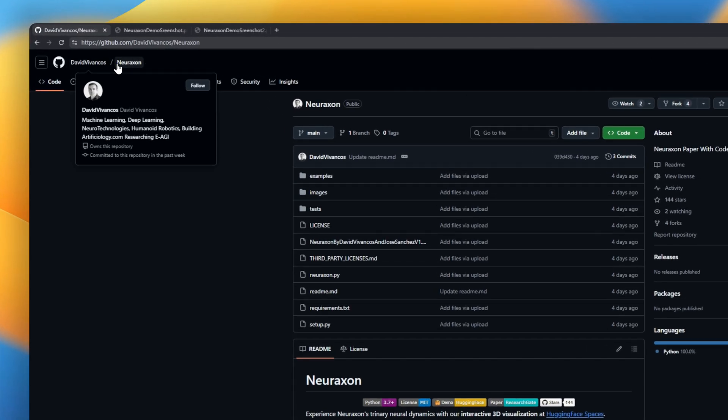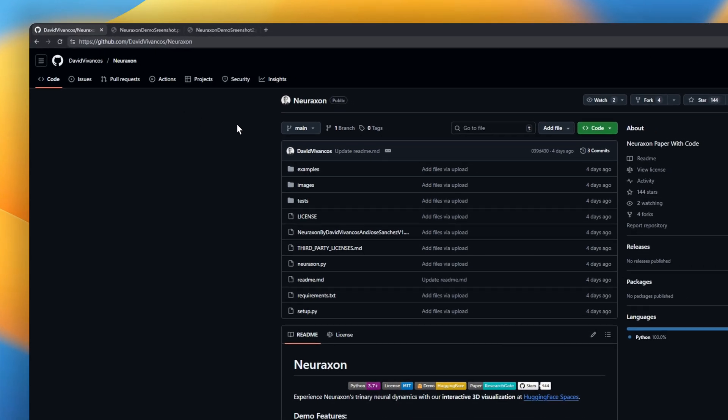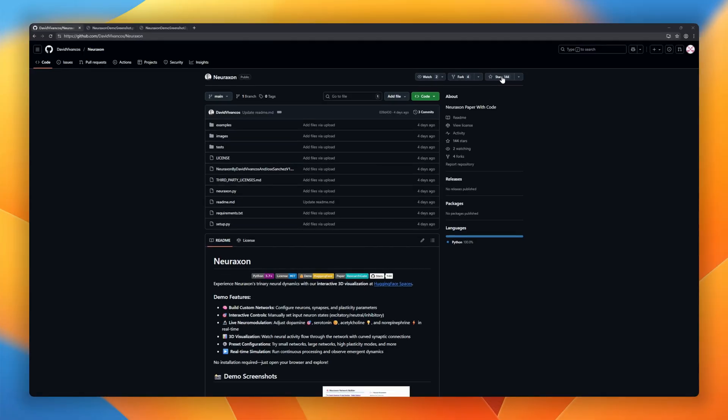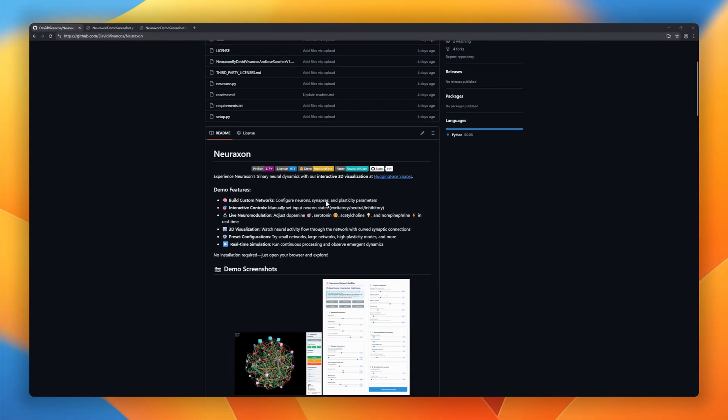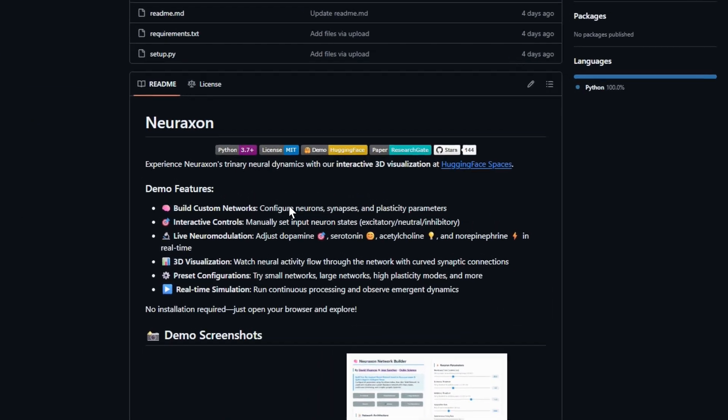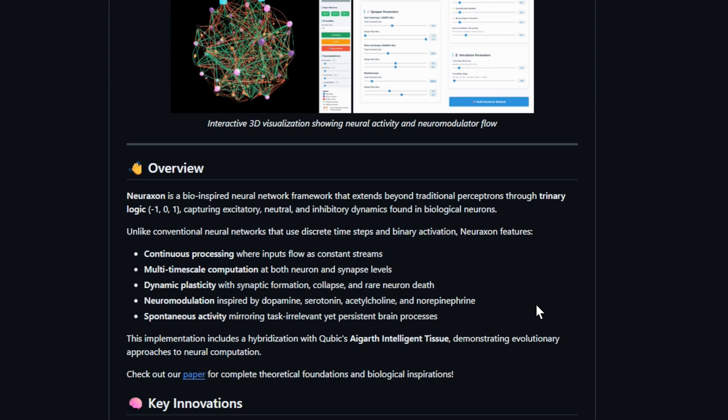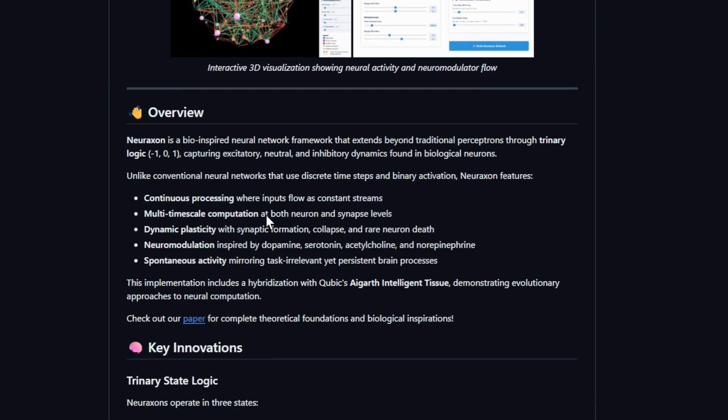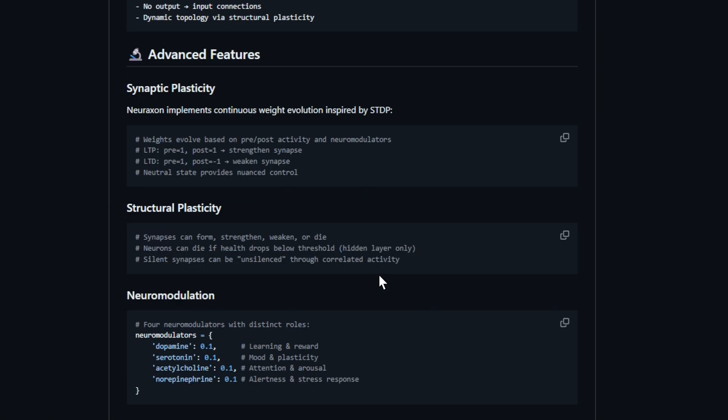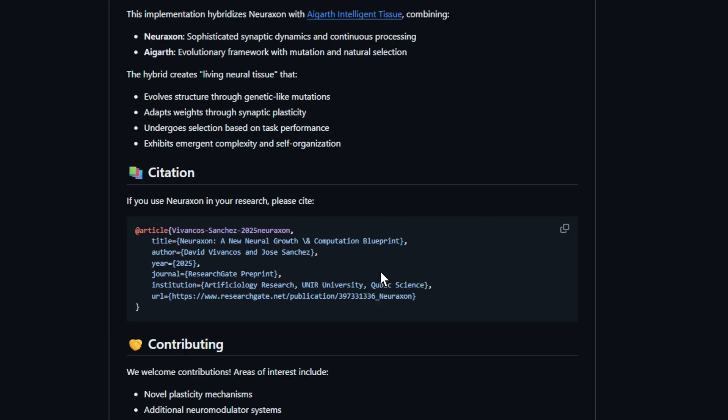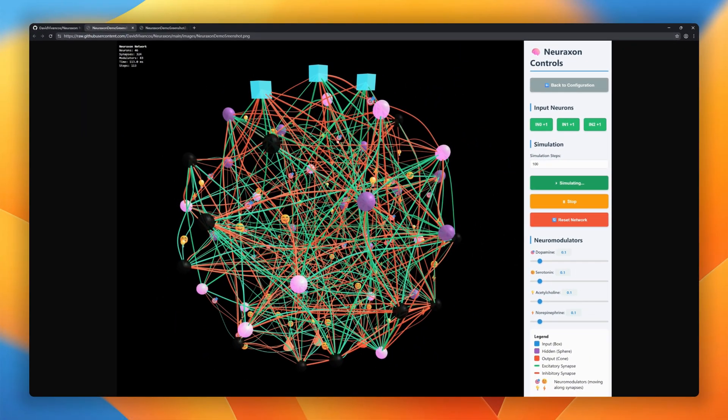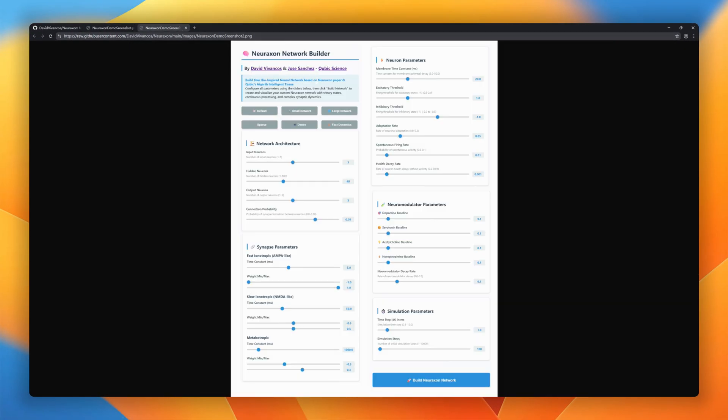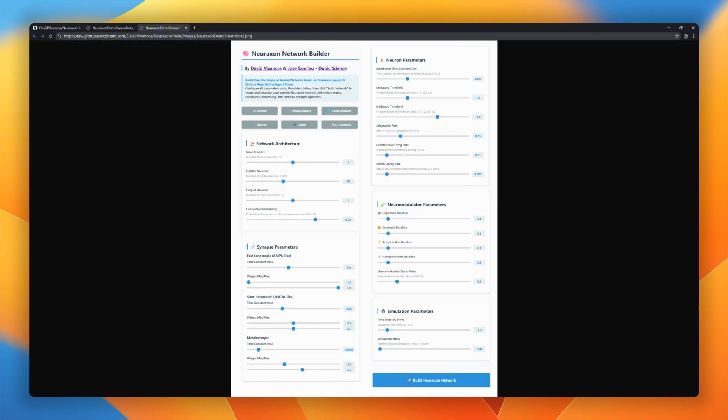NeurAxon is a bio-inspired neural network framework that goes beyond traditional perceptrons by simulating trinary neural dynamics, excitatory, neutral, and inhibitory signals, just like in the brain. With NeurAxon, you can build custom networks with configurable neurons, synapses, and plasticity. Manually toggle inputs and watch how signals flow. Adjust dopamine, serotonin, acetylcholine, and norepinephrine in real time for neuromodulation experiments. See all this in stunning 3D.